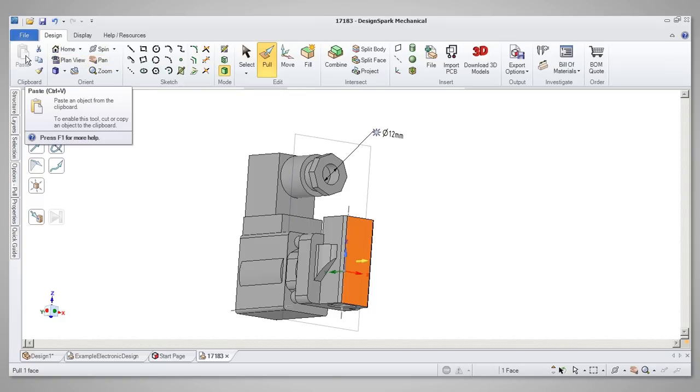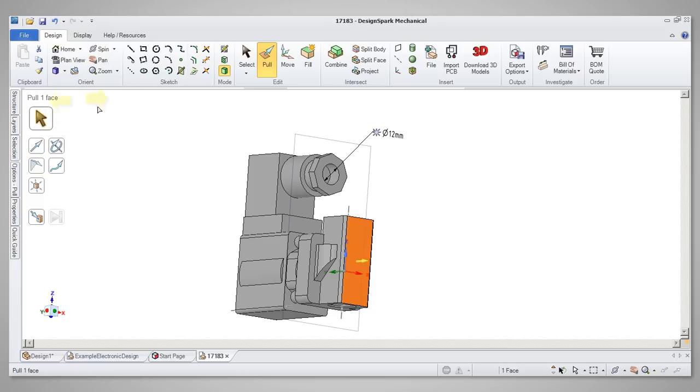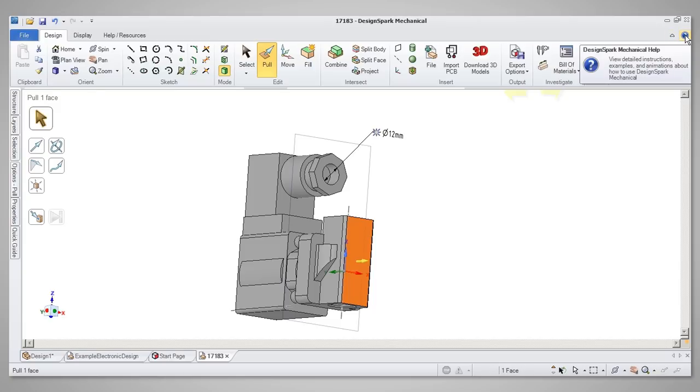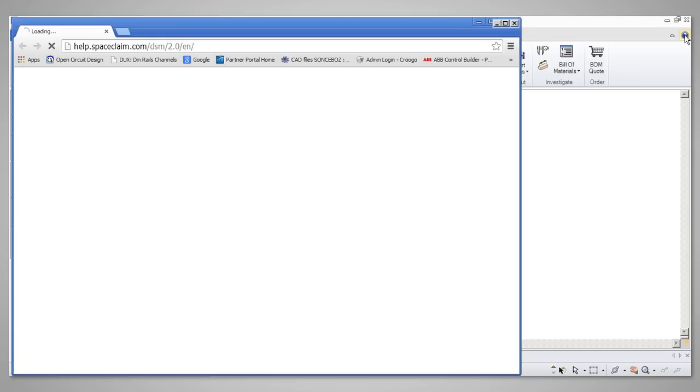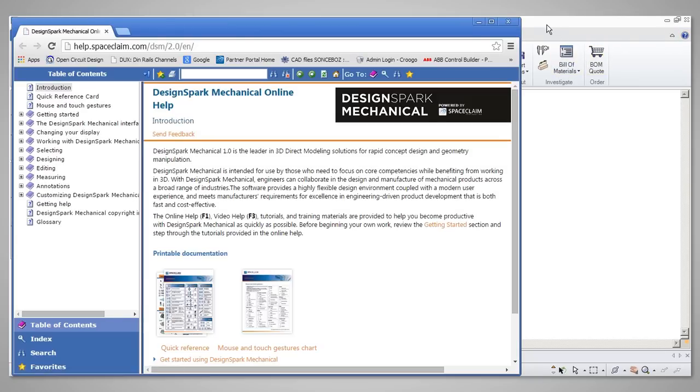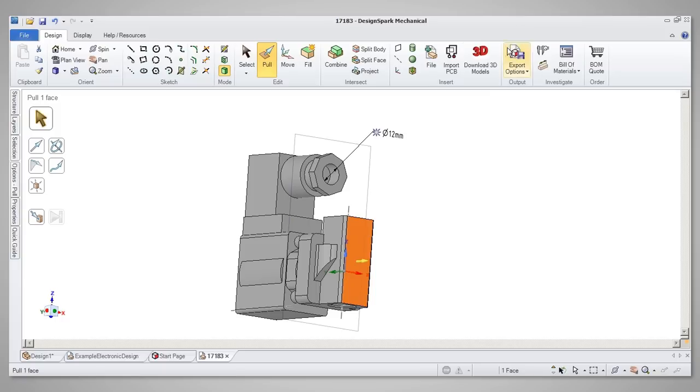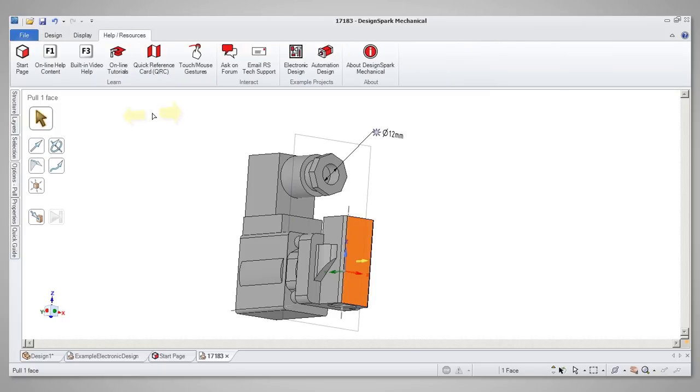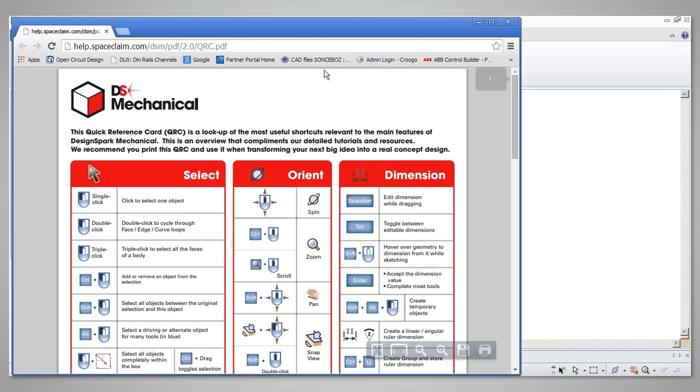If a tool is greyed out, hovering over it will also suggest what needs to be done to enable the tool. For general access to the Help menu, simply press F1 at any time, or click on the blue question mark in the top right corner. More help options are available in the Help & Resources tab, including a quick reference card with a host of tips for efficient use of the software.